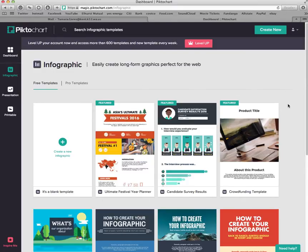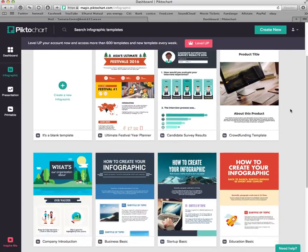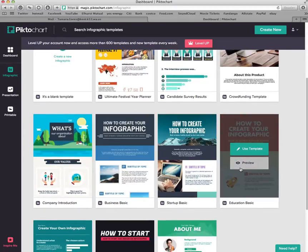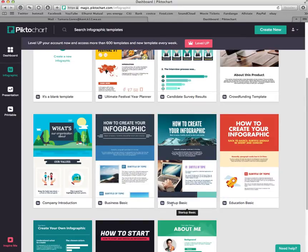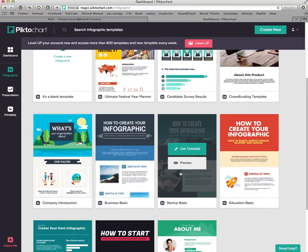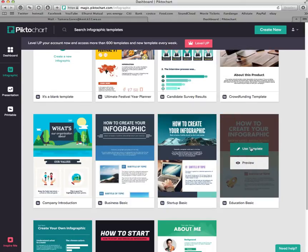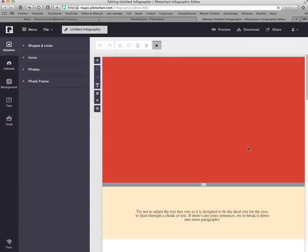Don't choose the template you like best based on color or pictures, because you are going to change all of those. You want to pick the one that is organized the best. I would recommend one of these three in the second row: Business Basic, Startup Basic, or Education Basic. Any of these three that have subtitles are a good option for this project.